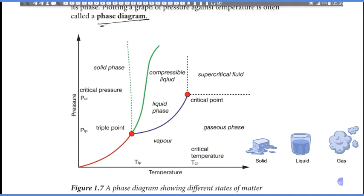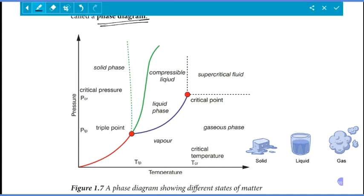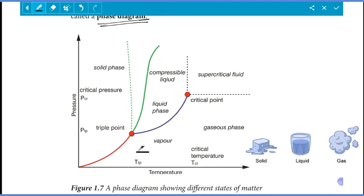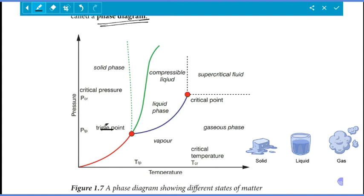This is the phase diagram. The phase diagram shows the boundaries between phases. The regions correspond to the solid phase, liquid phase, and vapor phase respectively.